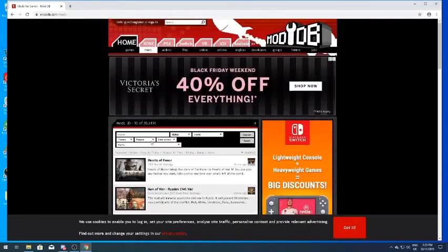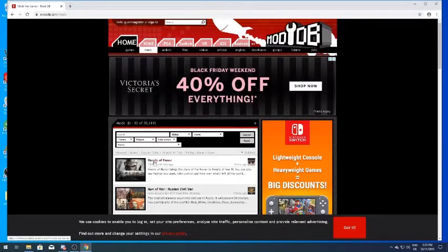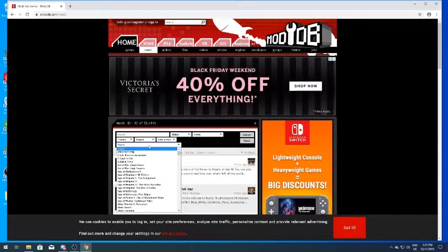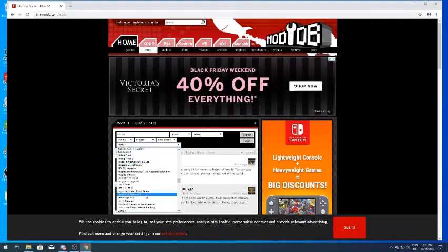You want to click the 'Mods' section here. Once you've clicked that, go to Games. You can scroll down, or if you just click the letter M it will automatically jump to the M section in alphabetical order.